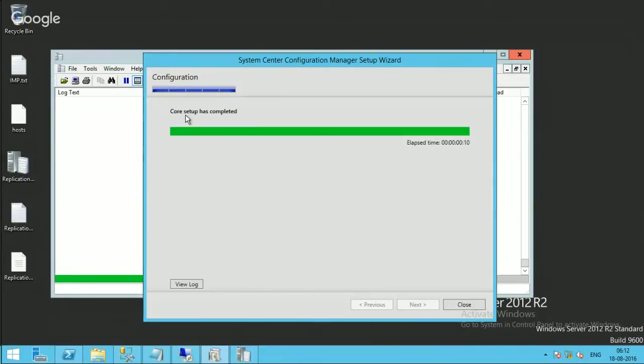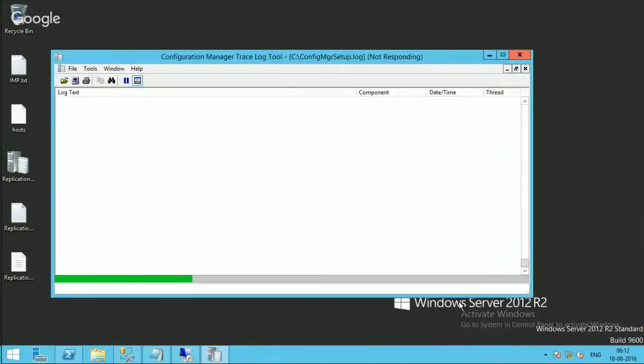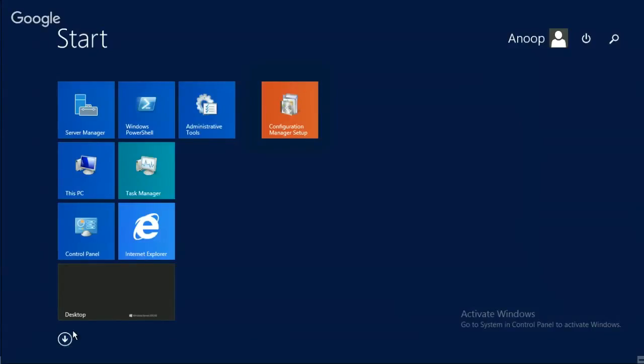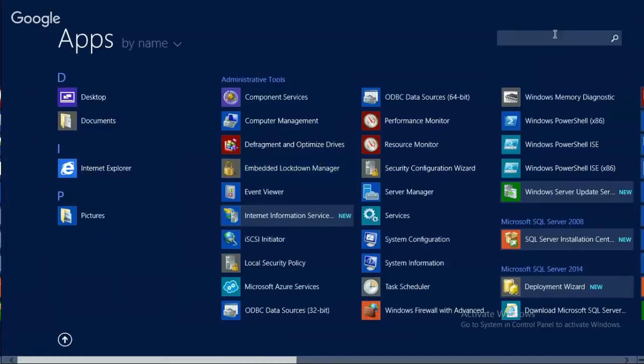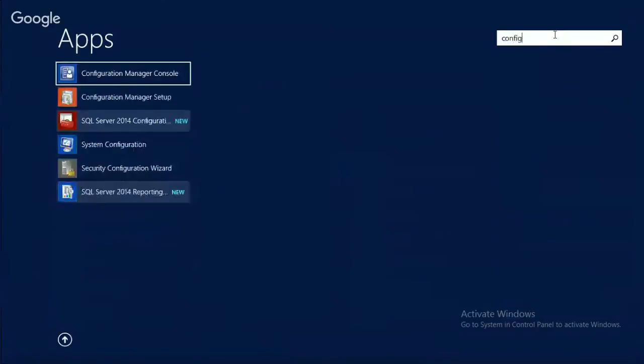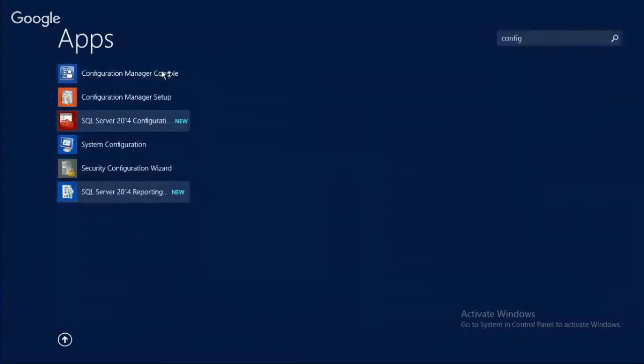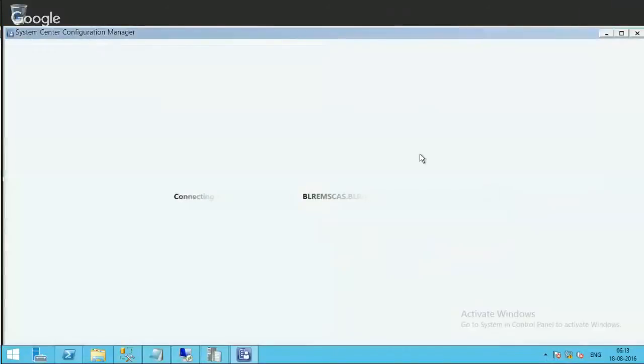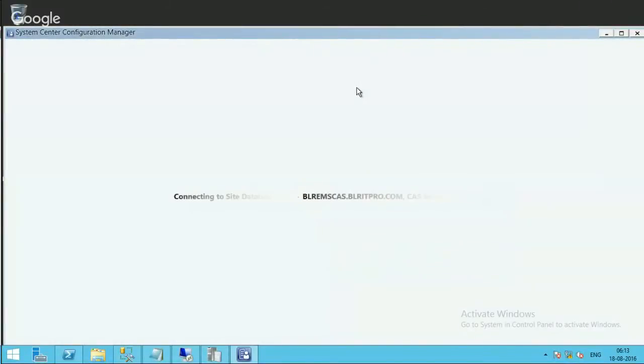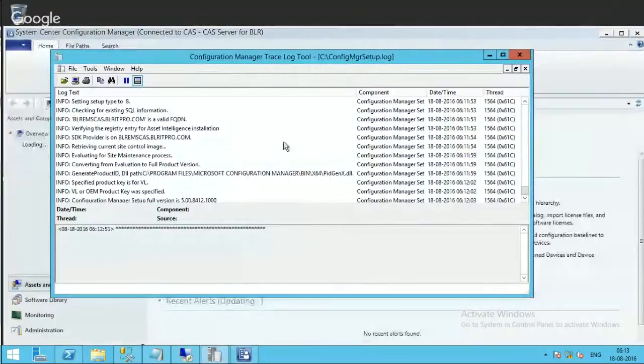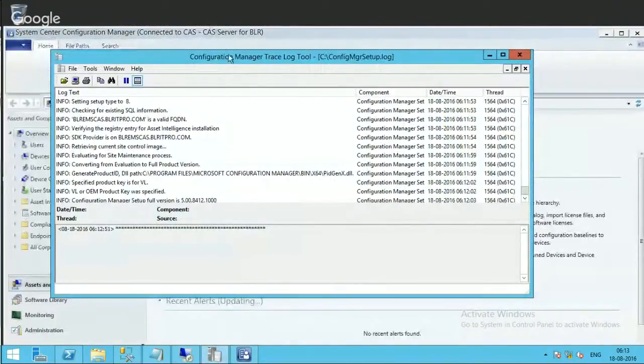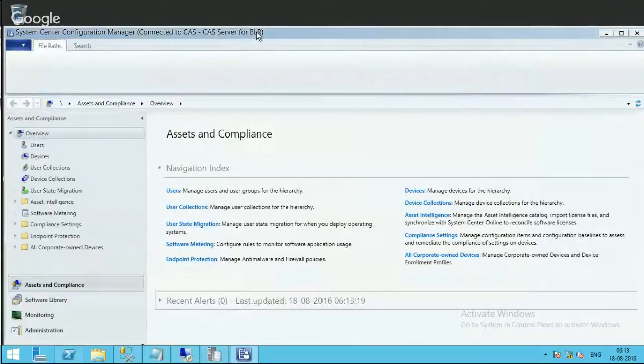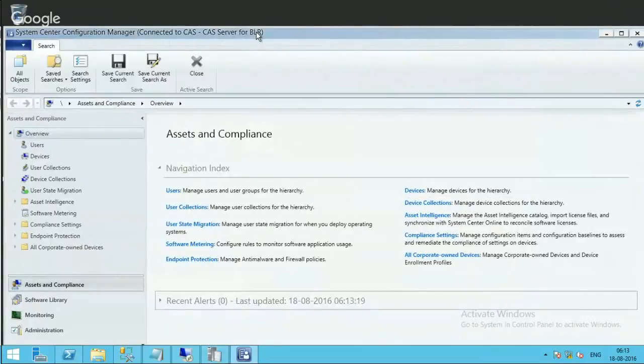Core setup has completed. I will close it and open the console again. If you look at the console, there is no eval evaluation 180 days message or anything like that. It got removed.